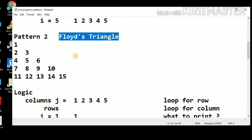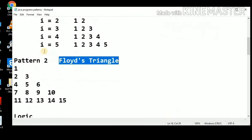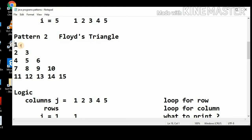In the last lecture, we had discussed the most basic pattern, pattern number 1, and in today's lecture, we will discuss Floyd's Triangle. Let's see what is a Floyd's Triangle.